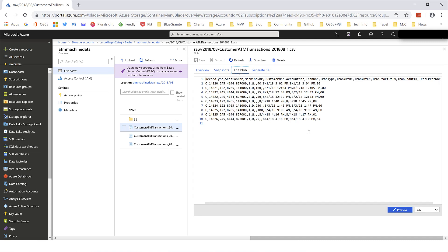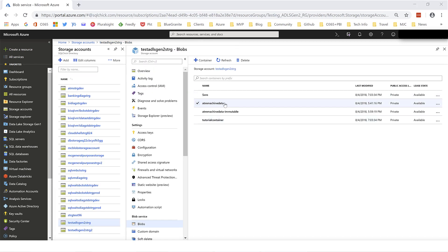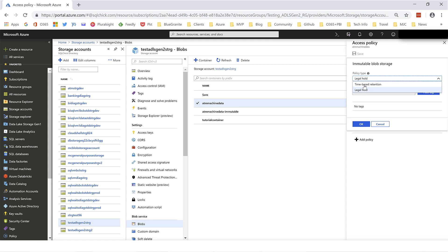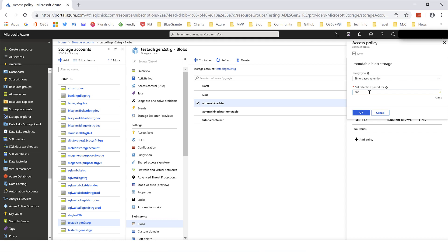If I click on the Edit Blob page, you can see that if I have the permissions, I can change the data right here. However, if you don't want that, let me show you how to block it. Returning to the container level and looking at the access policy for this container, you can see I can add a policy for immutable blob storage. I can set a time-based retention — for example, the data in this container cannot change for 365 days. In that case, even if I have permissions, this policy will overwrite that and I will receive an error because the immutable policy has been set.